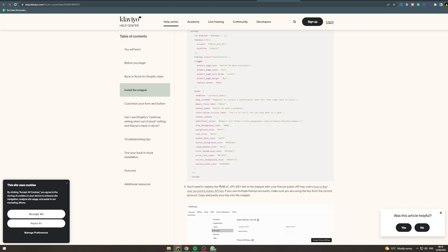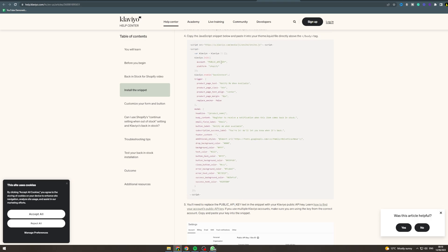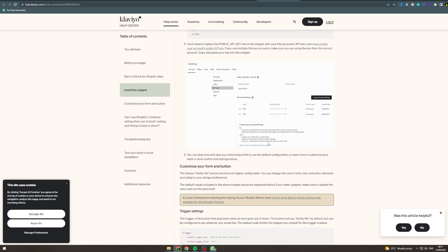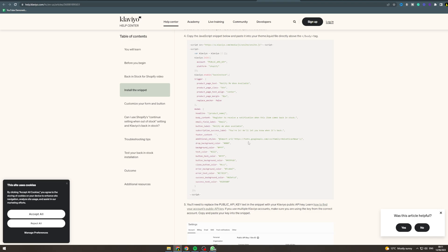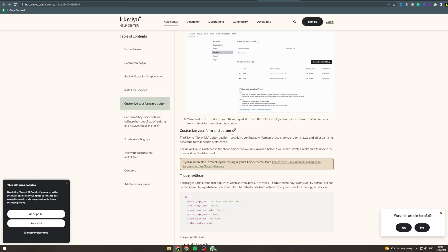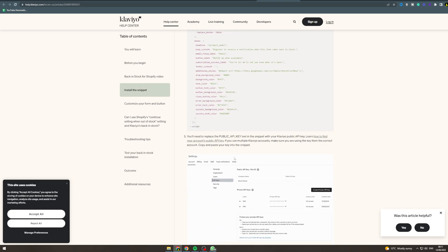You'll need to replace the public API key placeholder with yours. Go into your Klaviyo account, go to Settings → Account → API Keys. You want the public key — click the eye icon and it'll give you your API key. Once you've put that in, hit save, and that sets up the snippet.